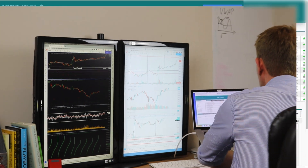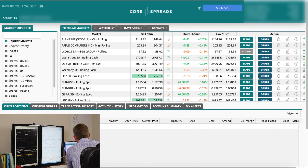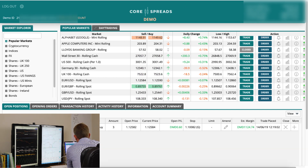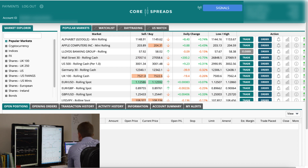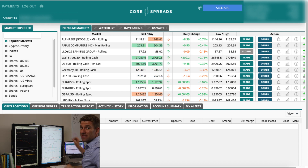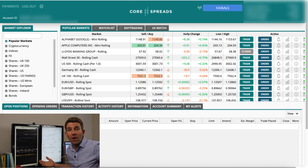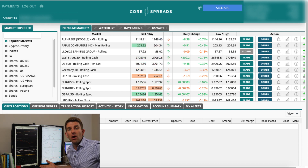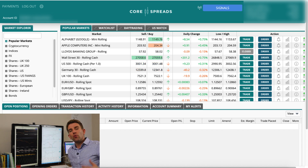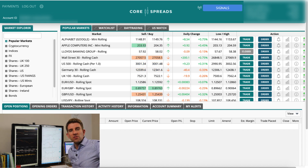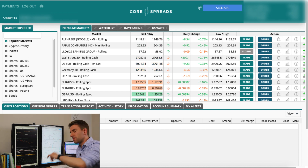I have the CoreSpreads platform up — I've got a demo and a live account. Just to point out, you can't set alerts on the demo account; it doesn't work. You've got to be on a live account for the alerts to work, so that's one thing to bear in mind.